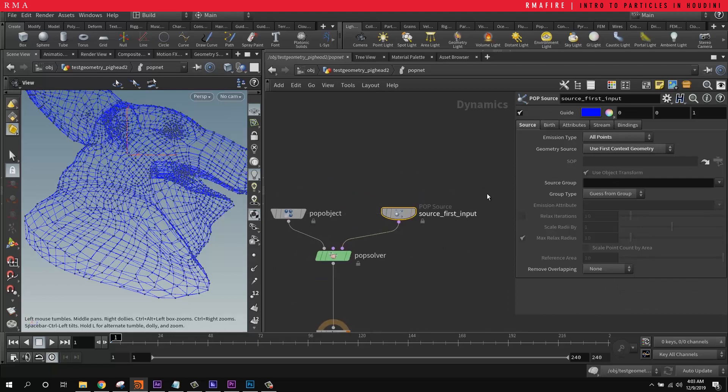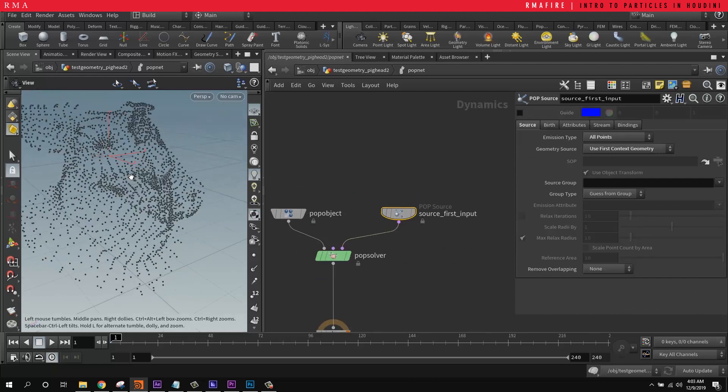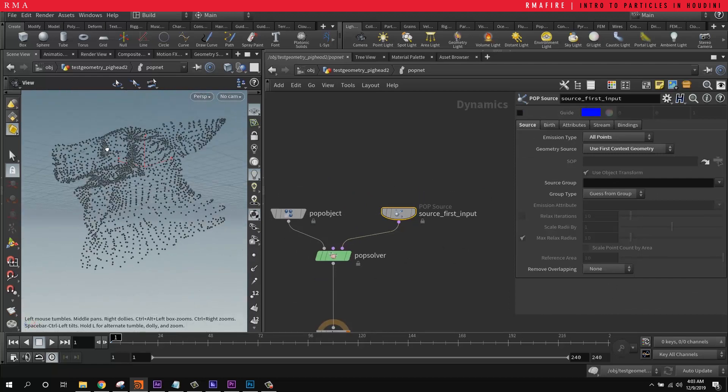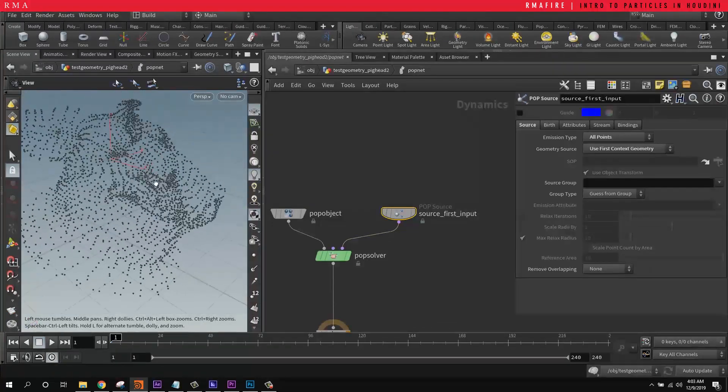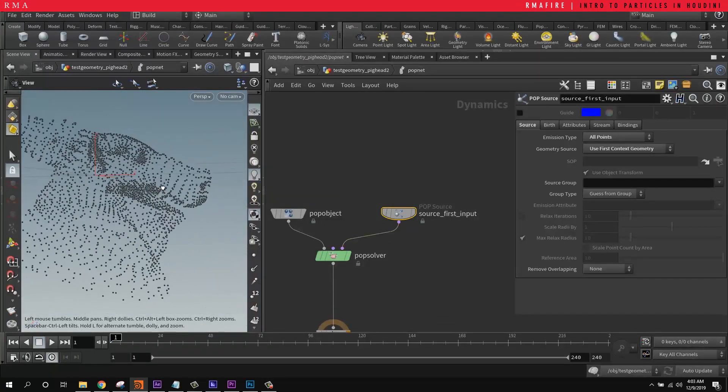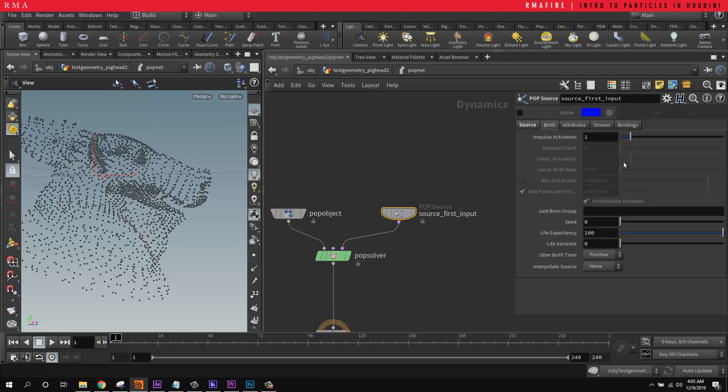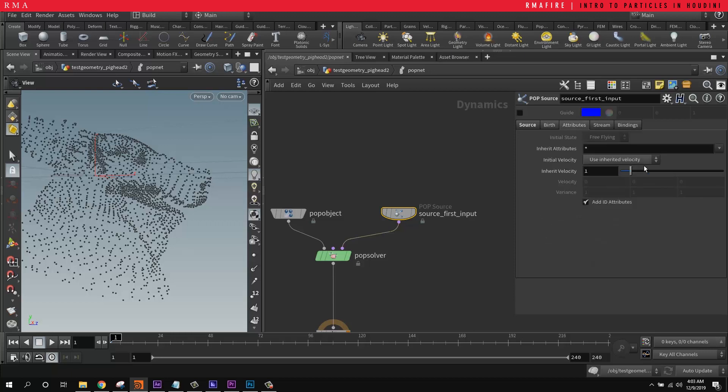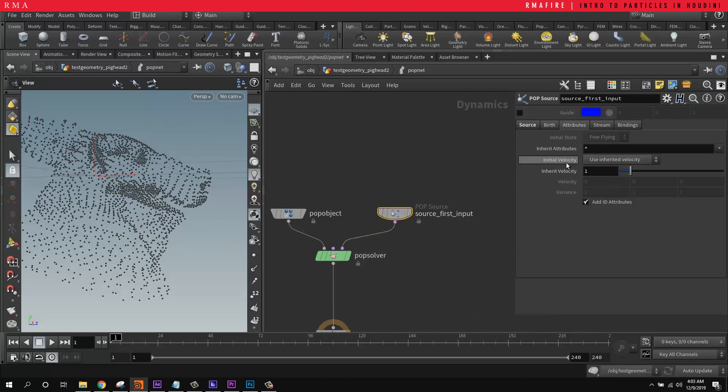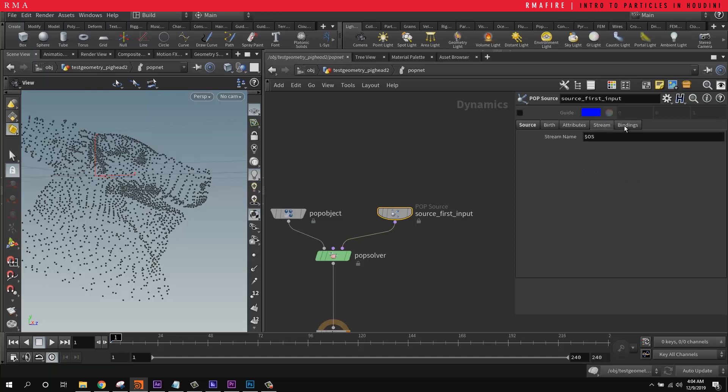So I'm going to turn our guide geometry off so that it's easier to see what's going on. And we are going to look at these parameters real quick. We've got the birth, which has an impulse activation of one and life expectancy of 100 with zero variation. The attributes, we'll see this is very important because we actually don't have velocity yet, but I'll show you guys the big difference once we add the velocity.